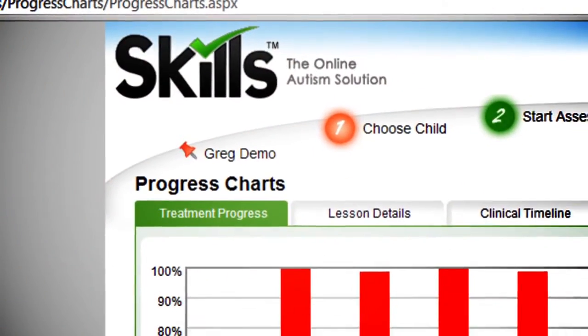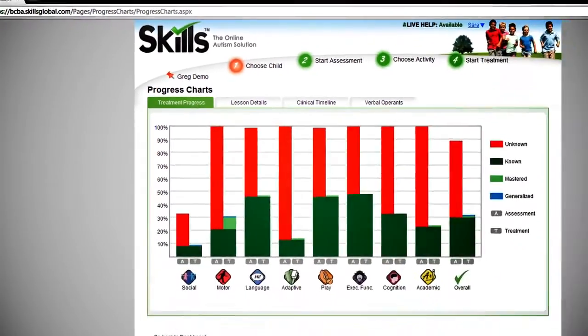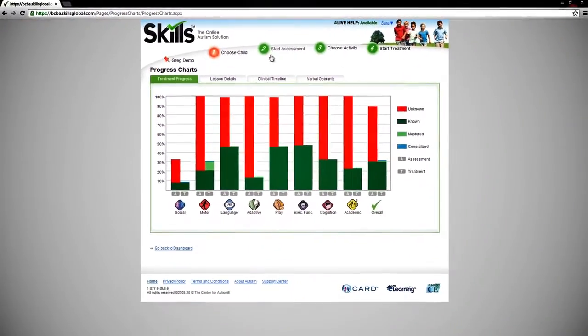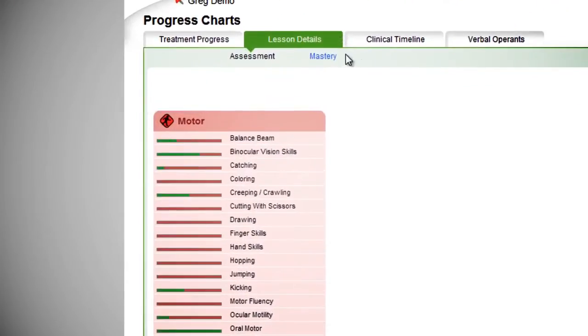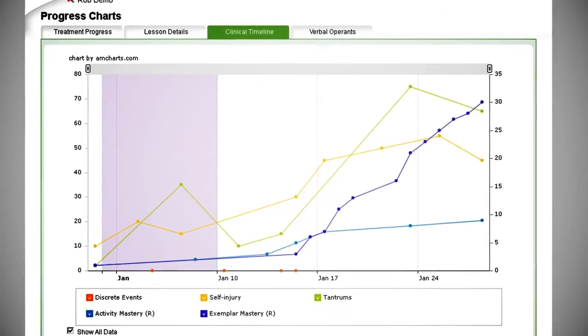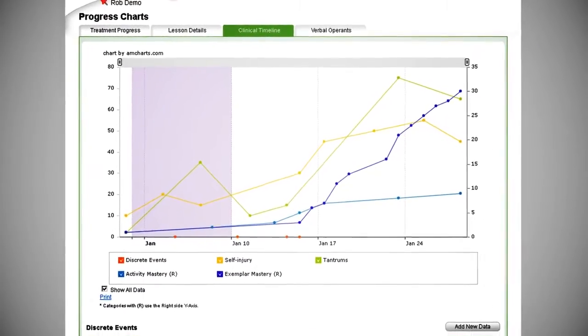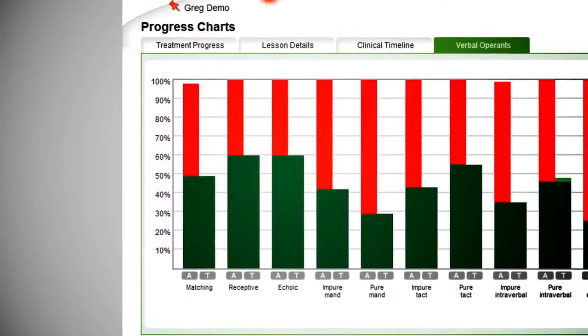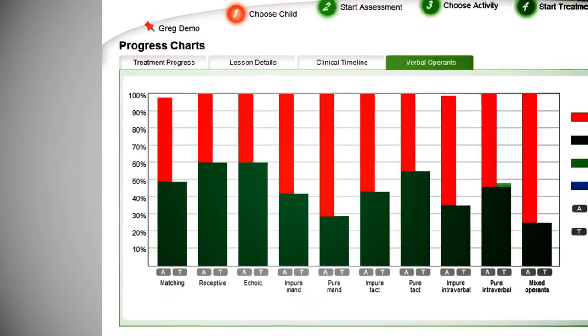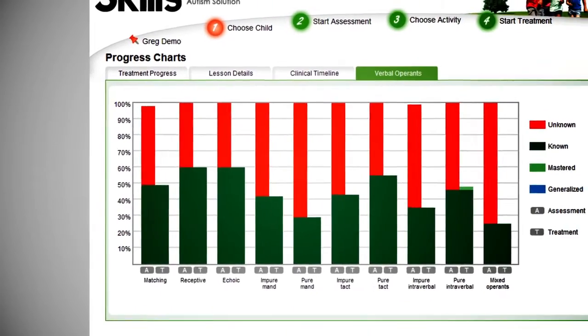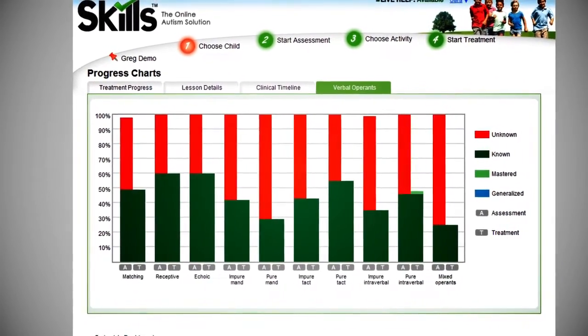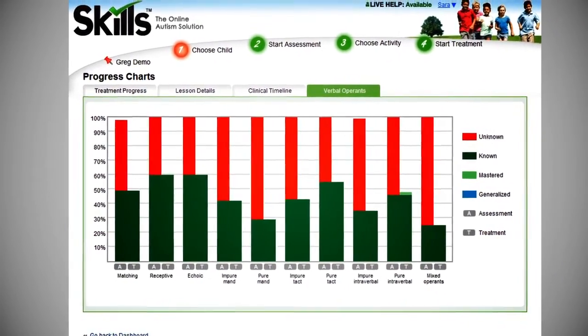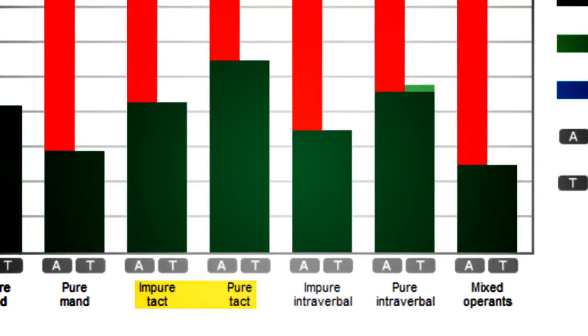Skills also offers multiple progress charts mapping curriculum progress, lesson progress, and cumulative number of activities and targets mastered over time. The Skills language curriculum is categorized by verbal behavior type so users can identify progress for verbal operants such as echoics, mands, tacks, and intraverbals.